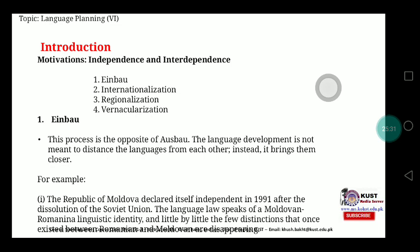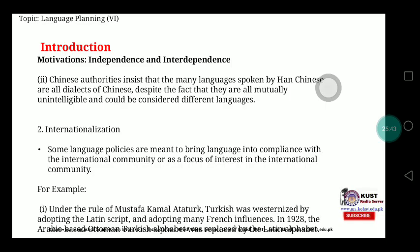For example, the Republic of Moldova declared itself independent in 1991 after the dissolution of the Soviet Union. The language law speaks of a Moldovan-Romanian linguistic identity, and little by little, the distinctions that once existed between Romanian and Moldovan are disappearing. Similarly, Chinese authorities insist that the many languages spoken by Han Chinese are all dialects of Chinese, despite the fact that they are mutually unintelligible and could be considered different languages.